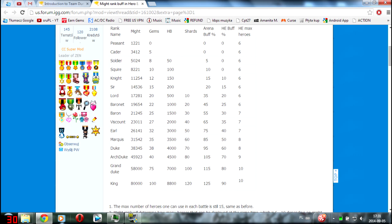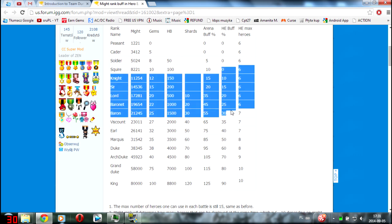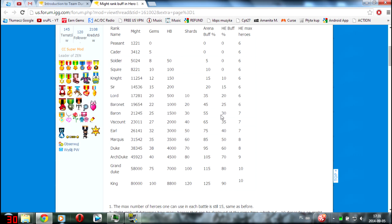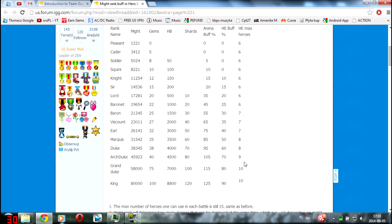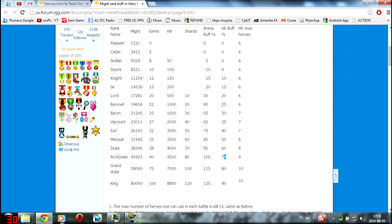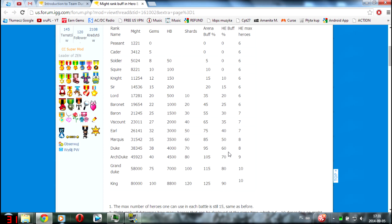And damage, also HP buff is really great. I'm going to get Arc Duke really soon, so I'll be able to use nine heroes and my HP and damage boost will be 70 percent, that's amazing.